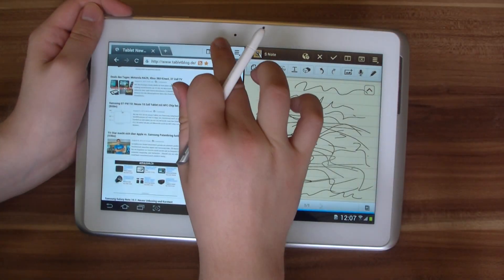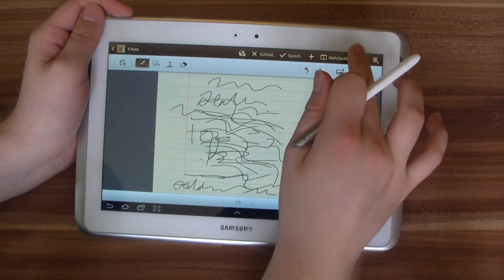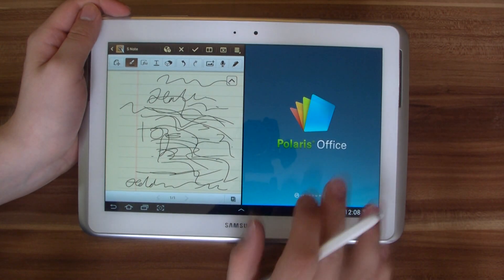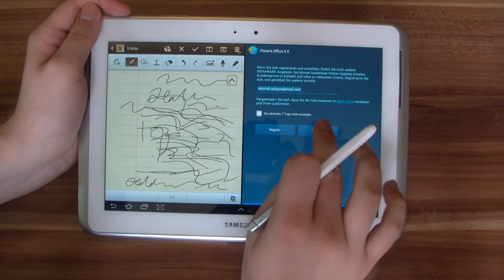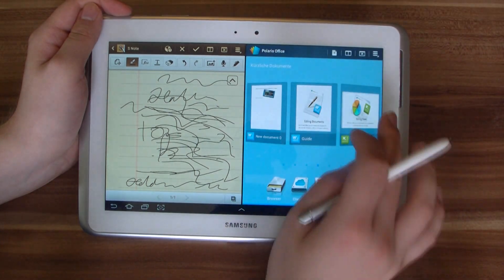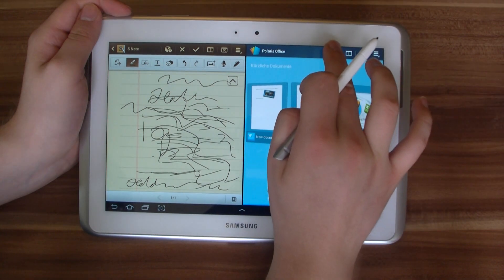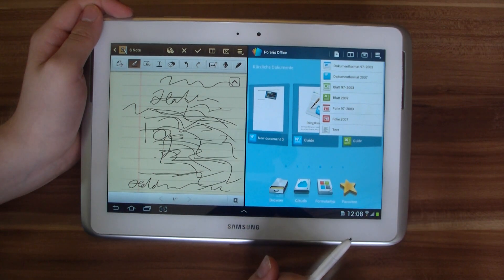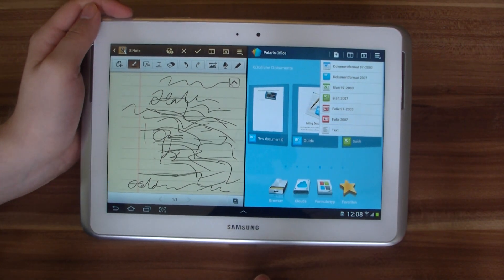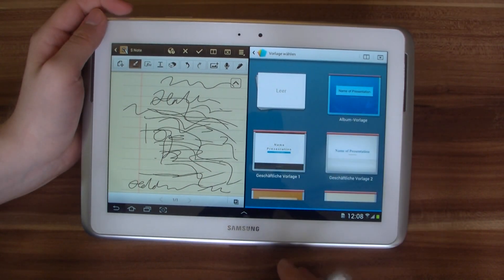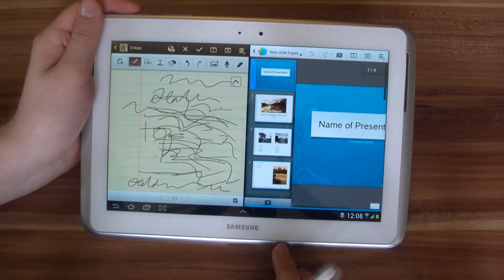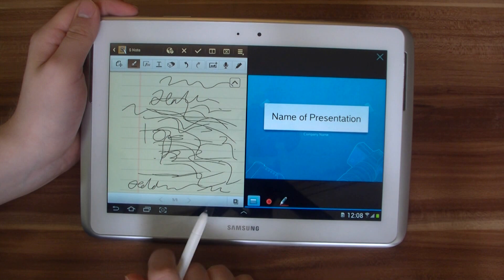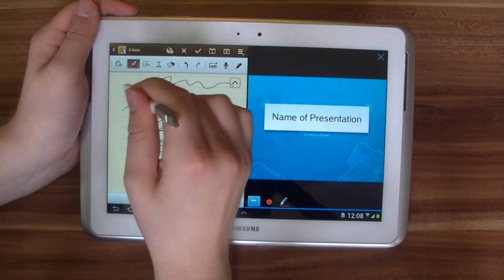Let's close the browser and open another app, maybe Polaris Office. Maybe you are going to a university or a college and the professor gave you a nice PowerPoint presentation — you want to look at it and at the same time take some notes. It is possible to do that: you can just start the presentation here, and then again, like with the browser open on the other side, you can begin to write some notes.